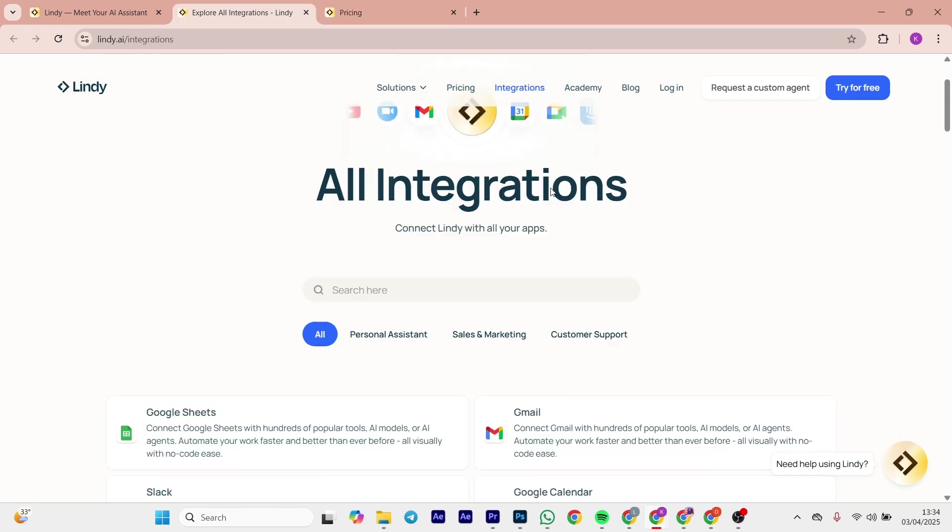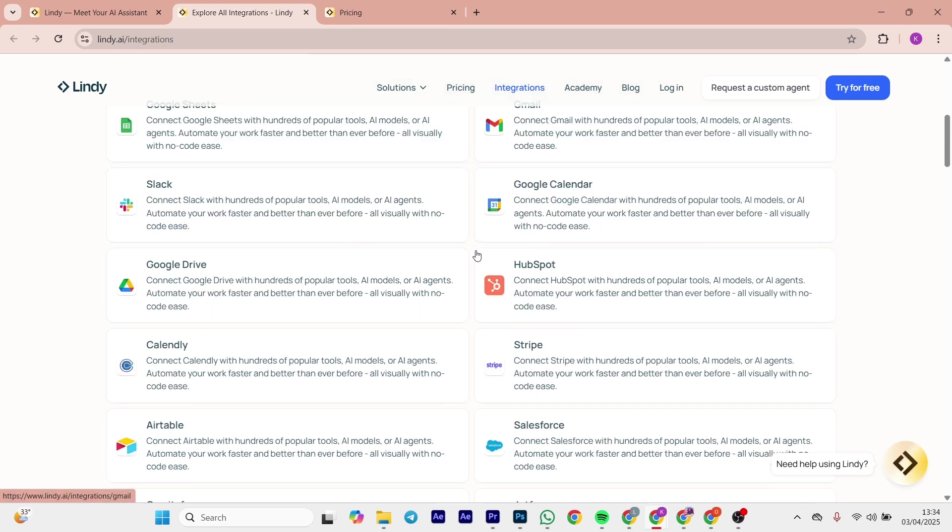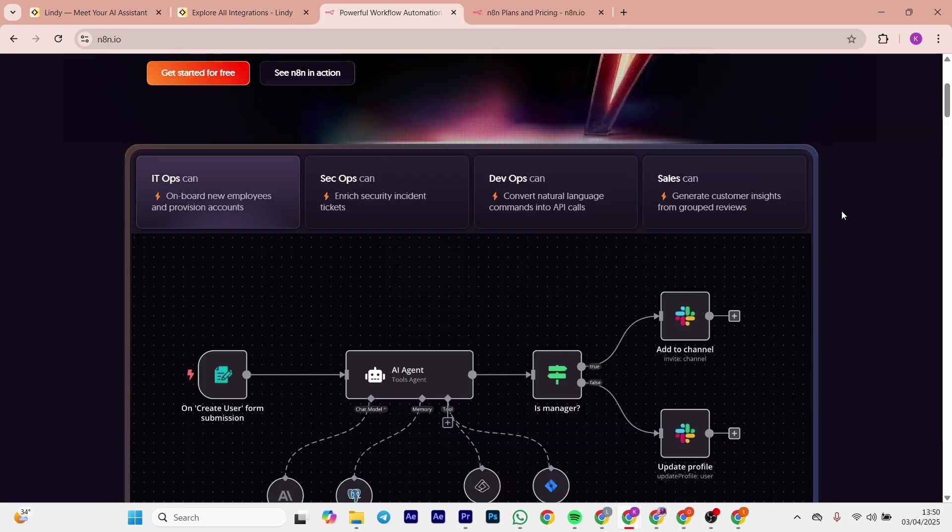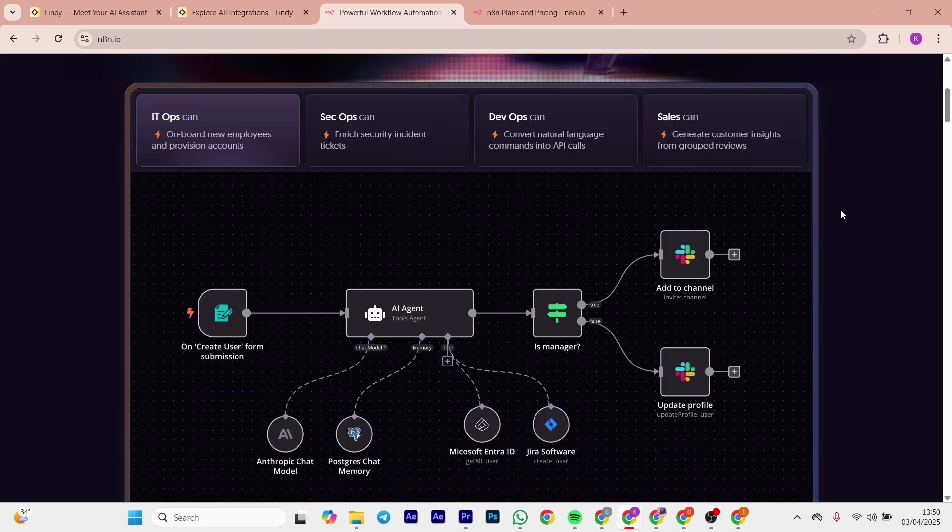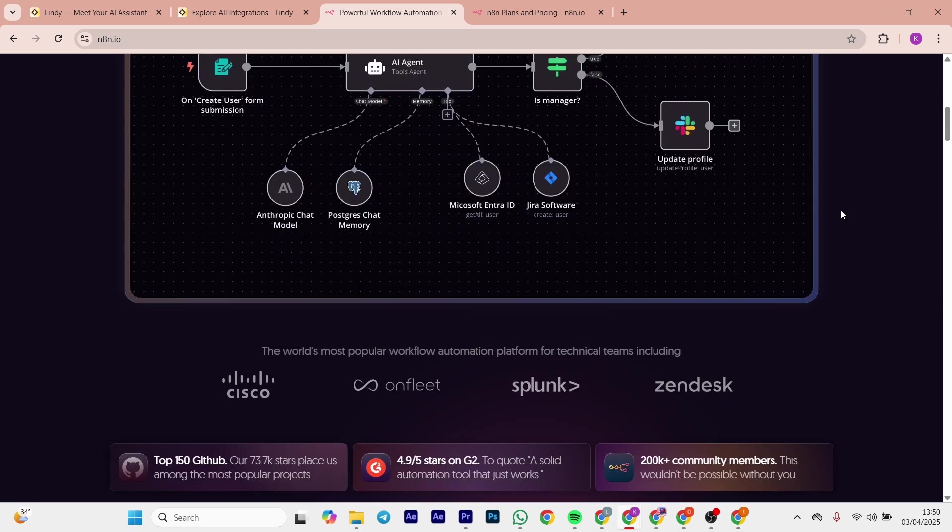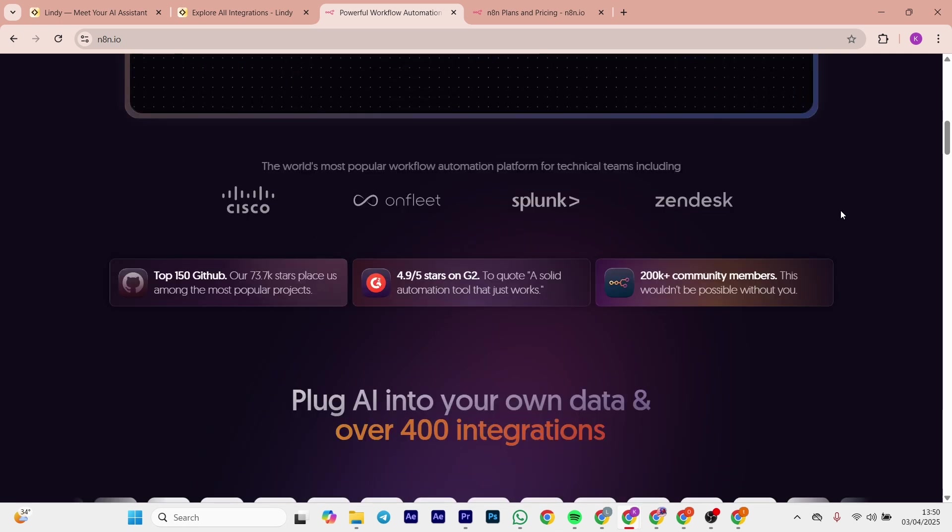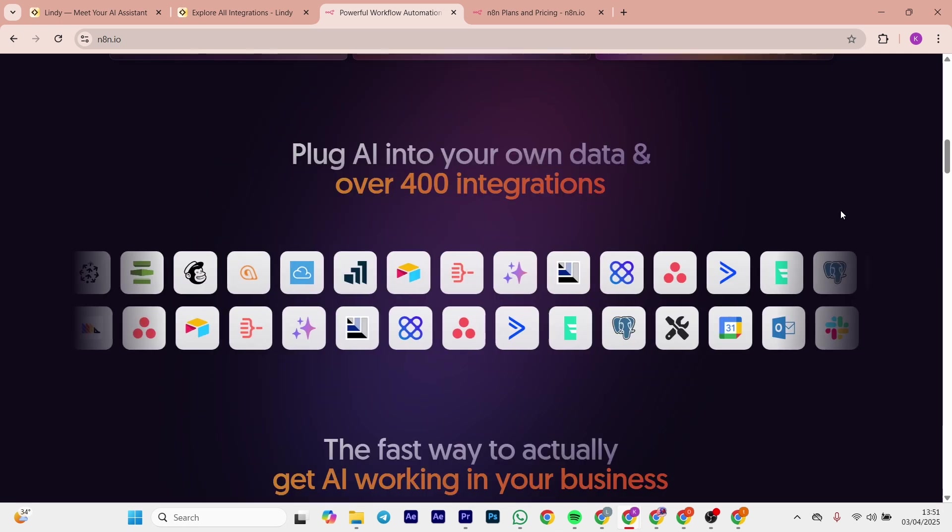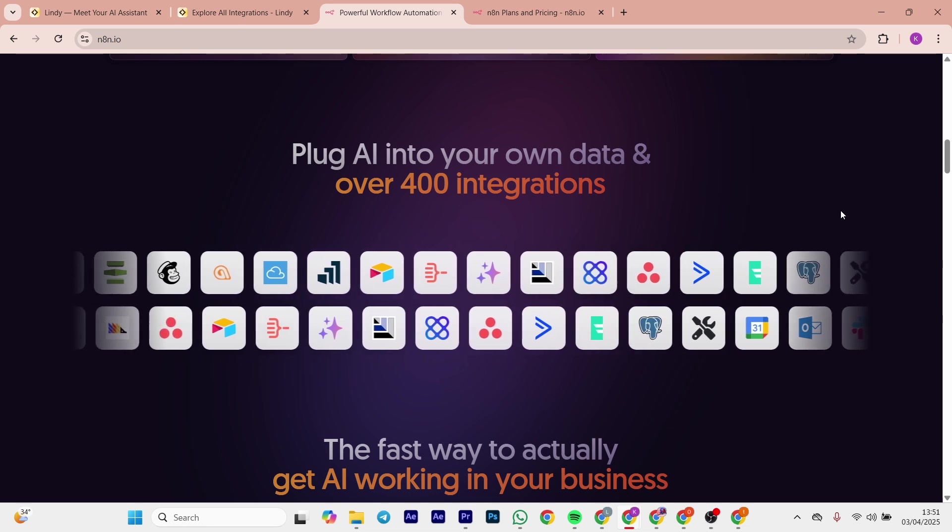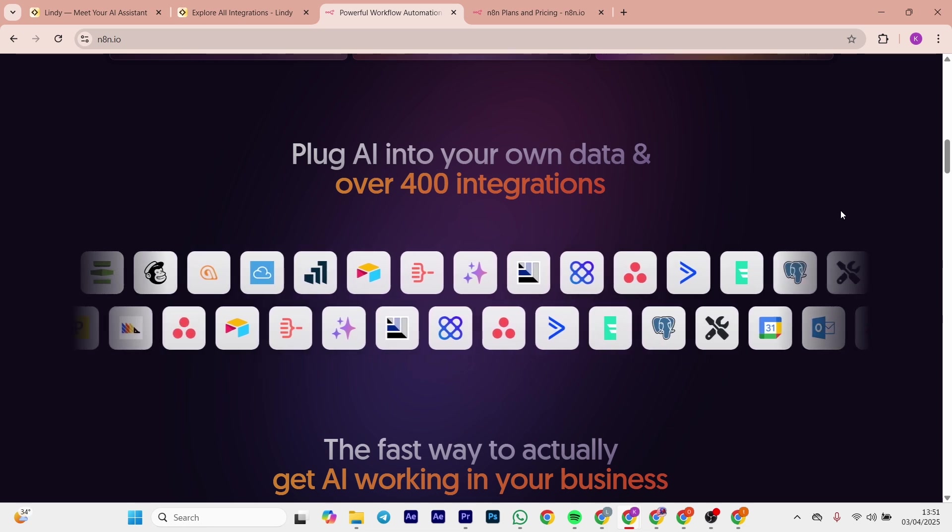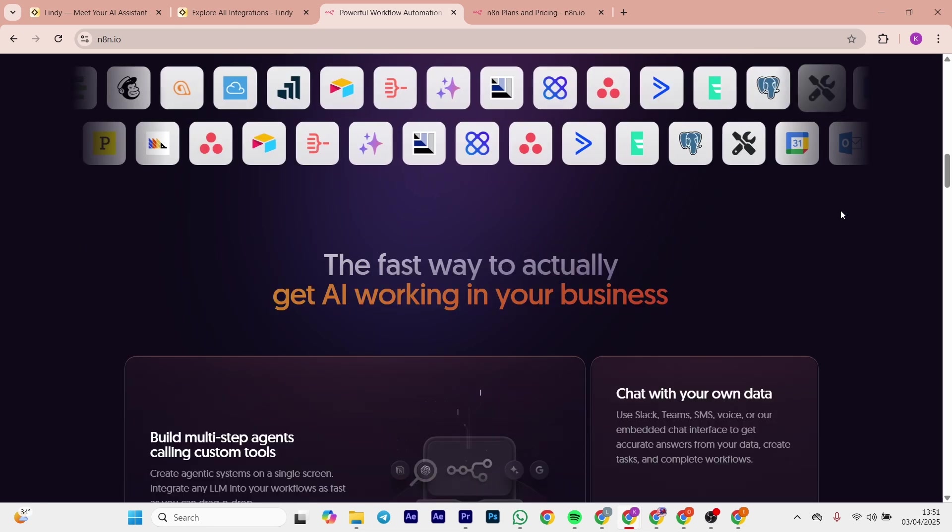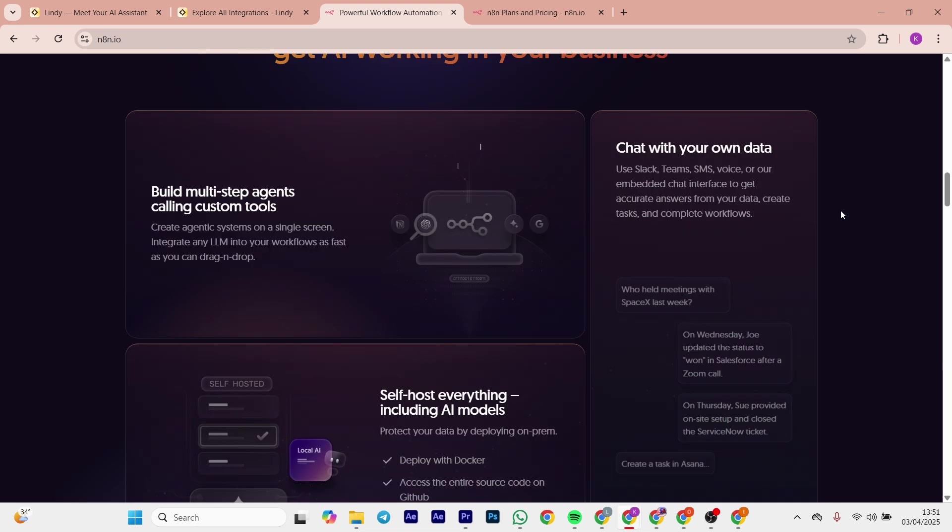Now let's move on to n8n. n8n is a node-based automation tool. You drag and drop to connect 400 plus apps and build workflows like a pro. It's self-hostable for free and cloud-based.